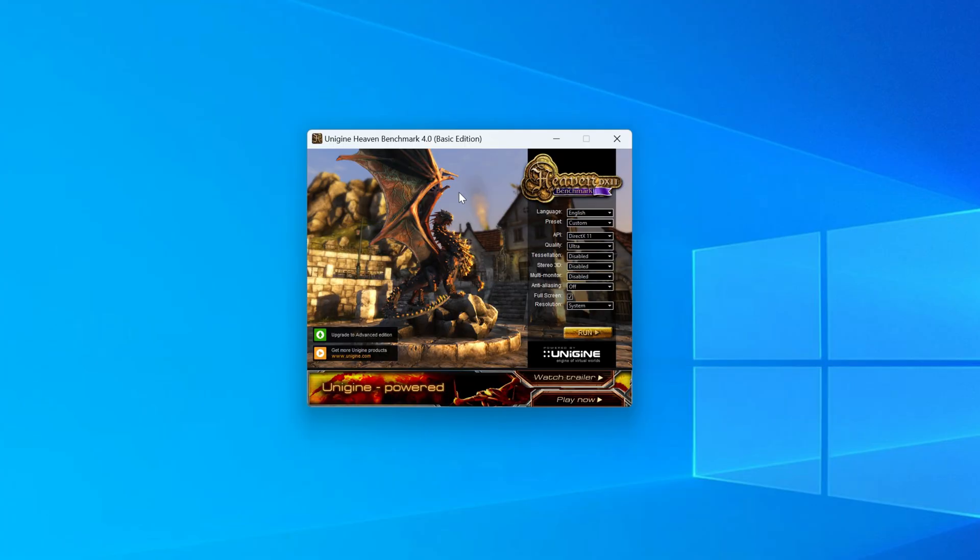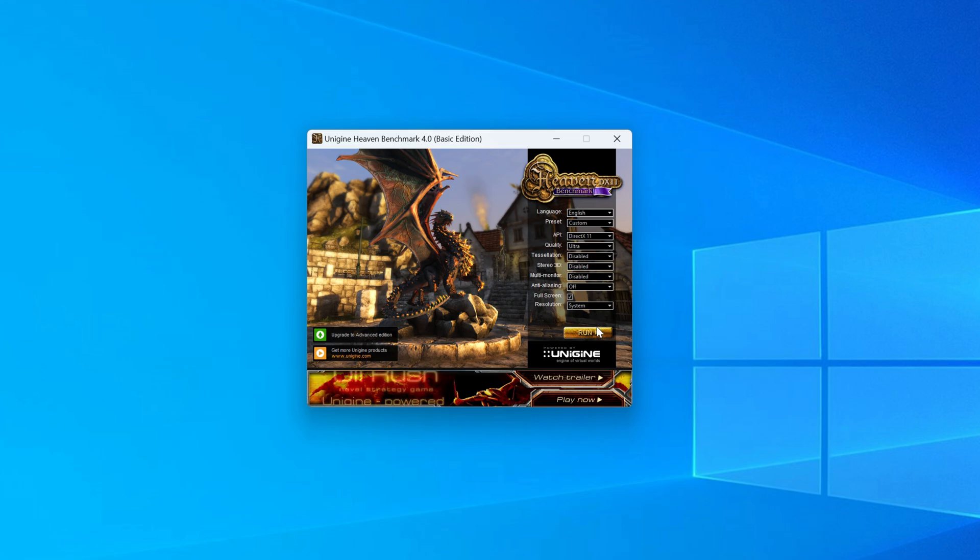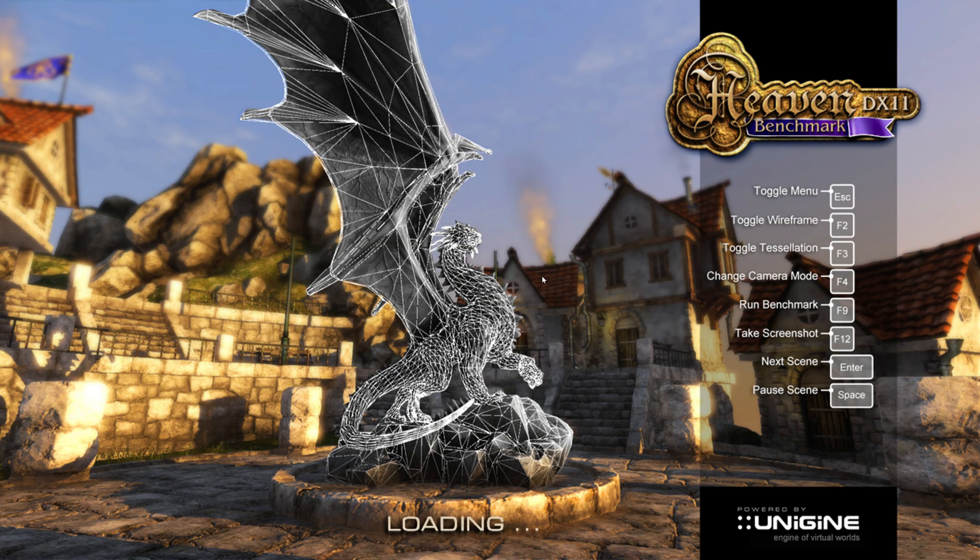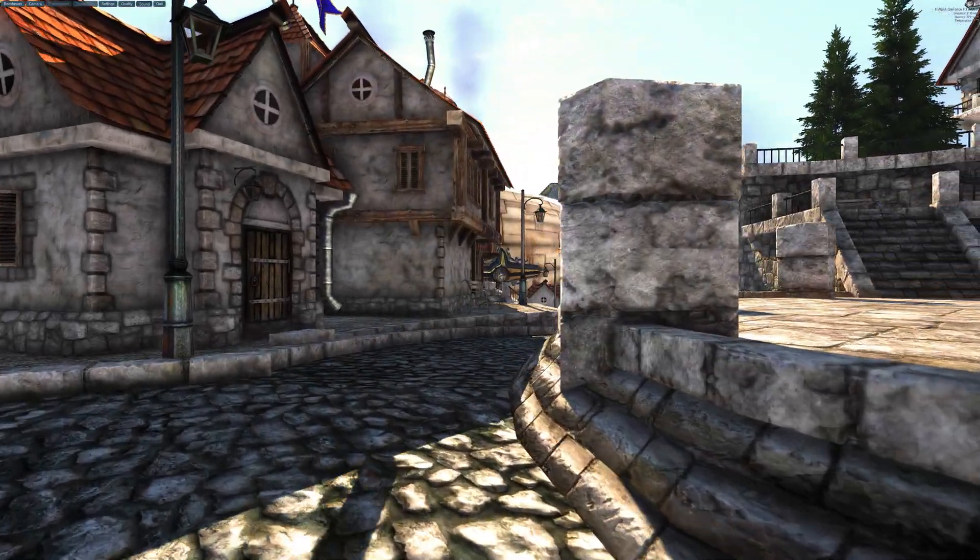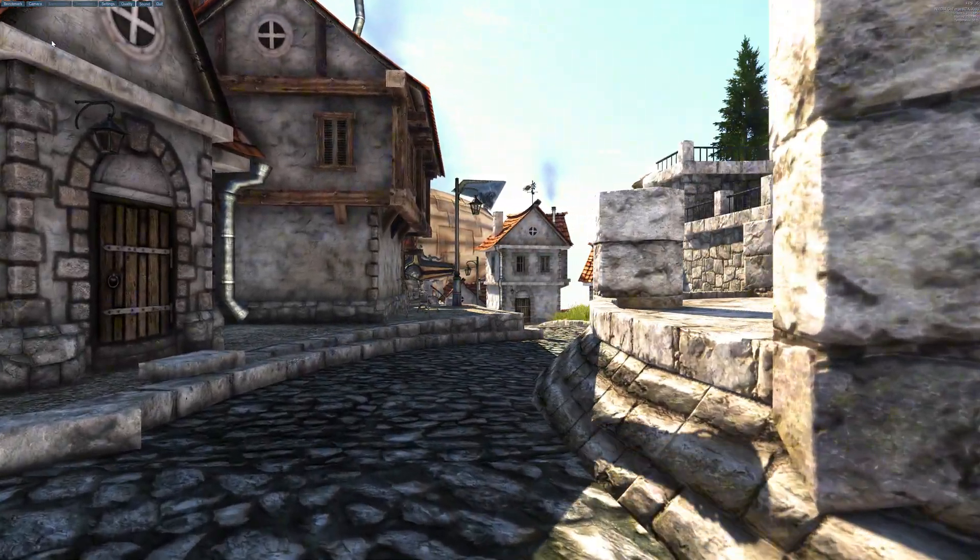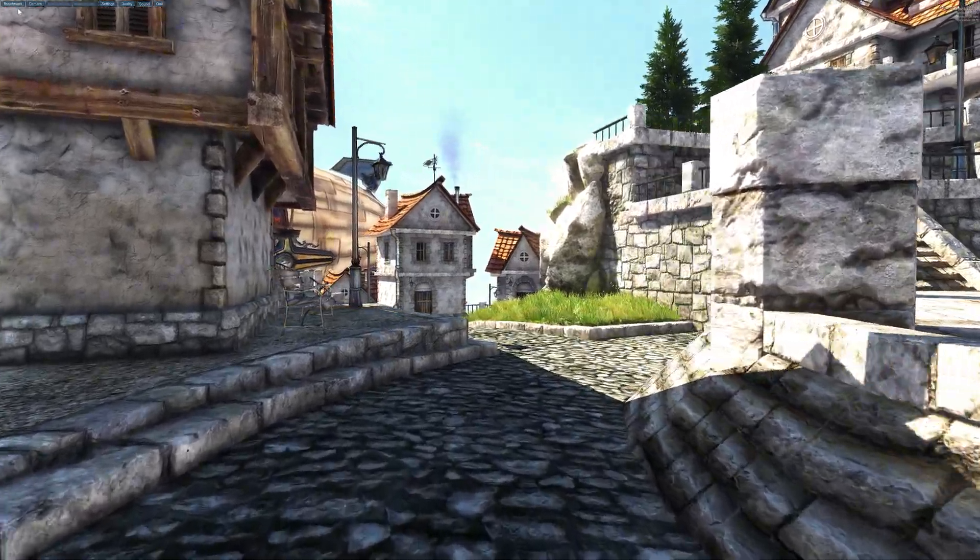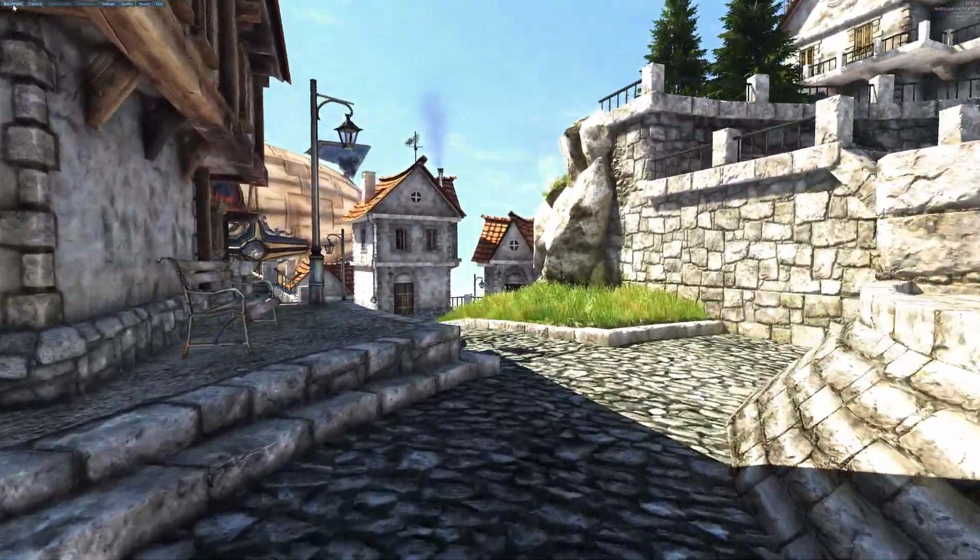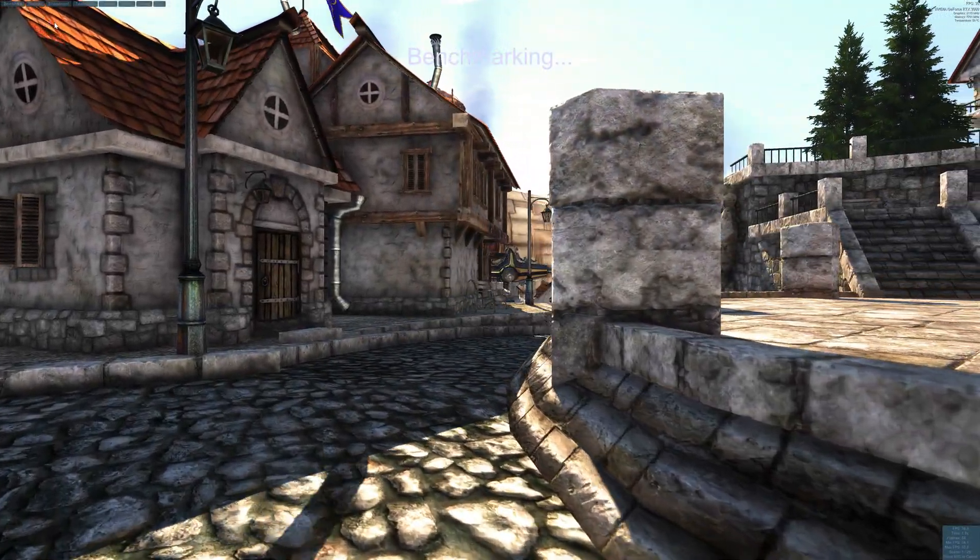Our second benchmark software is Unigine Heaven. Heaven Benchmark with its current version 4.0 is a GPU-intensive benchmark that hammers graphics cards to the limits. This powerful tool can be effectively used to determine the stability of a GPU under extremely stressful conditions, as well as check the cooling system's potential under maximum heat output.